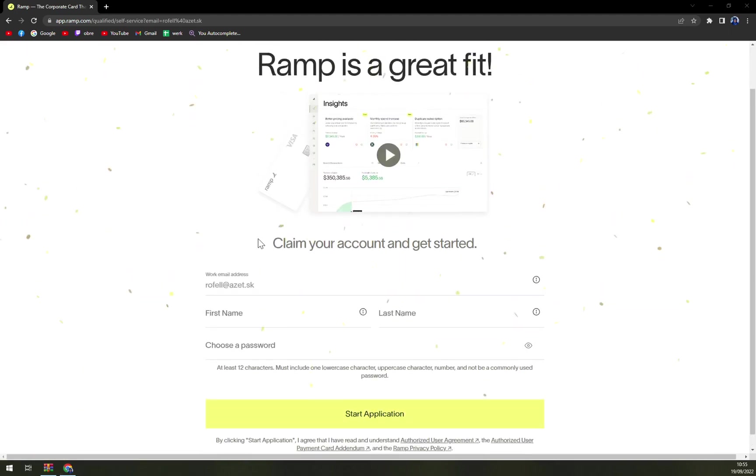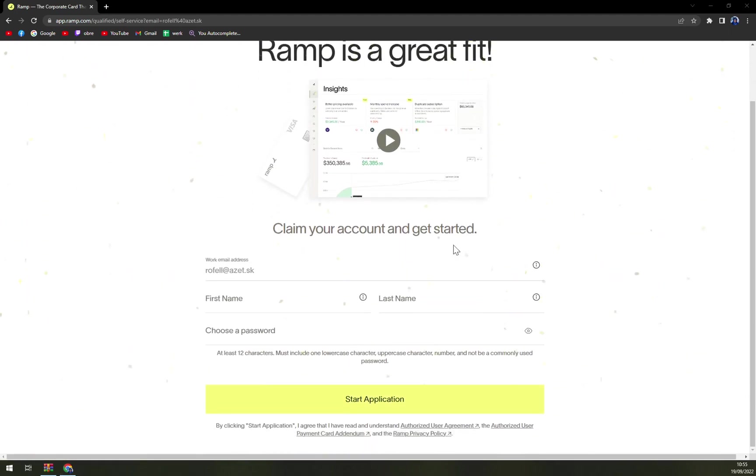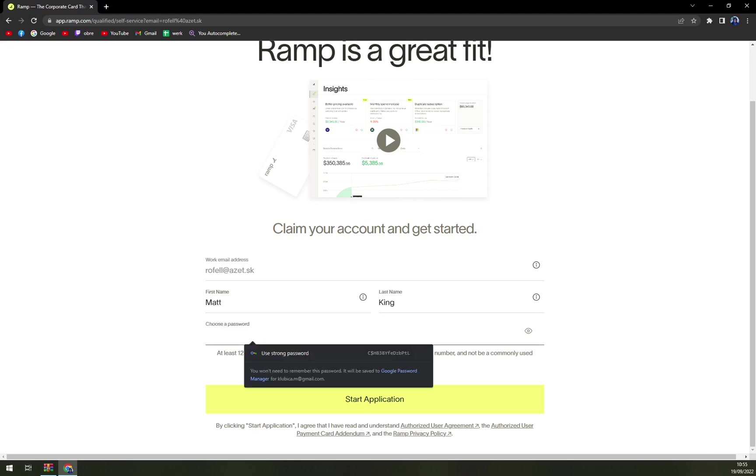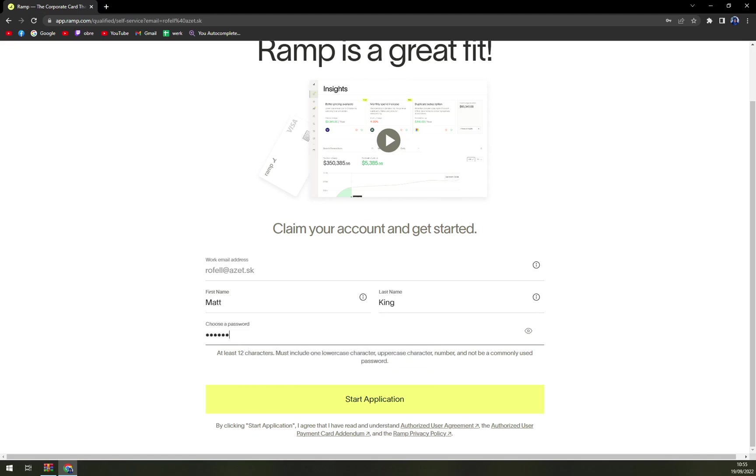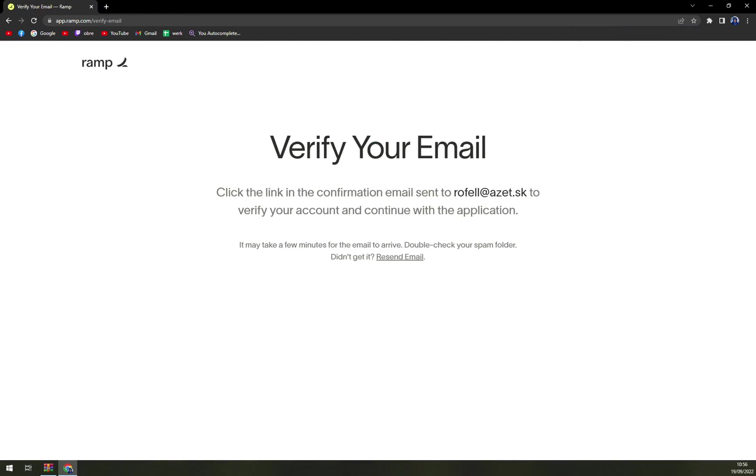Ramp is a great gift. Claim your account and get started. So first name: Matt King. Choose password... and start application. Okay, 12 characters must include... maybe this one. Yeah, sure, the special sign. They want us to verify our account, so let's check my business mail.